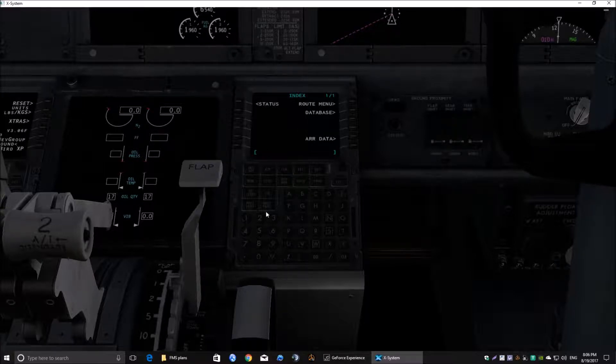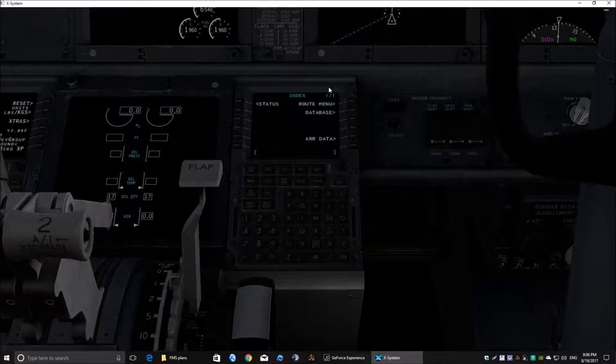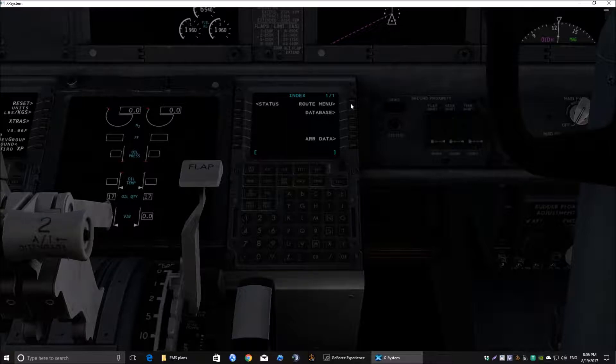Now, how do we get a flight plan to load in? Well, with this default FMC, it's quite easy. We go to route menu.